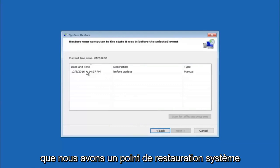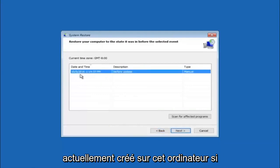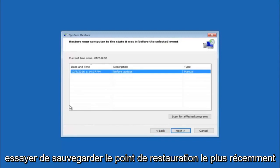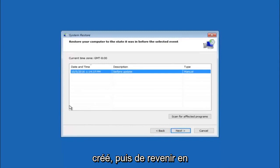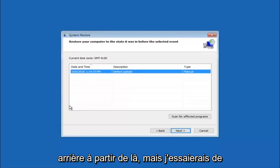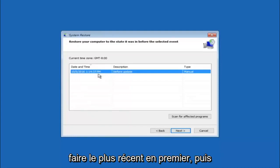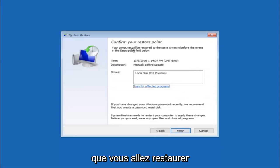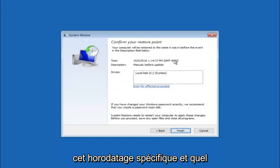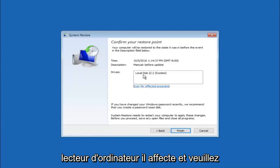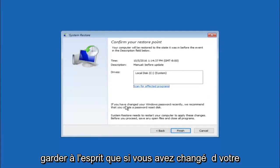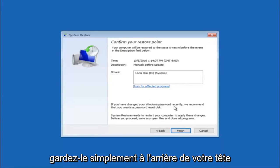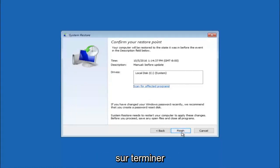You should see any system restore points currently created on this computer. If you have multiple, you can select any restore point from the drop-down list — I would recommend trying the most recently created one first and then going backwards from there. Select Next. This will confirm that you are going to restore back to a specific timestamp and which drive it affects. Keep in mind — if you have changed your Windows password recently, it is recommended that you create a password reset disk. Then left click on Finish.